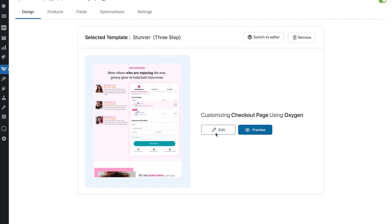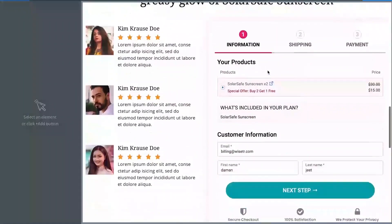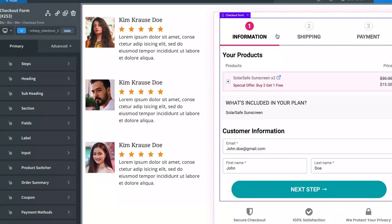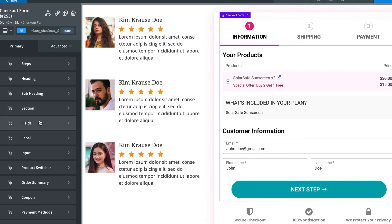Let's edit the pre-built Oxygen template. The template opens up showing the checkout form, which is a component built by WooFunnels. When you click on it, you'll see 'Checkout Form' — that's the checkout form component. Here you have options to fully customize the checkout form: steps, heading, subheading, section, fields — which is where the fields are housed — labels, input, product switcher, and so on.